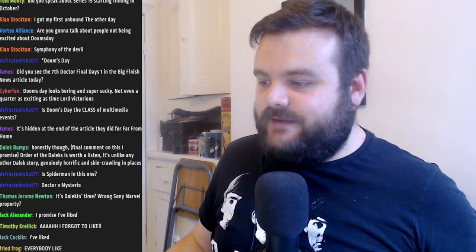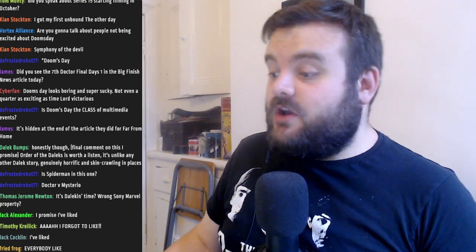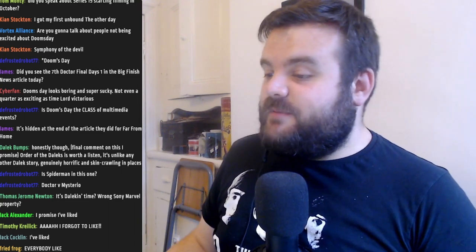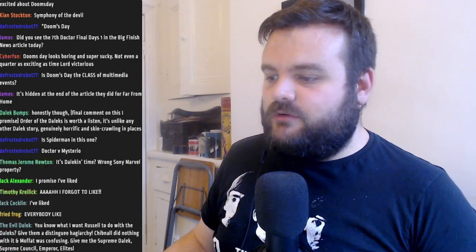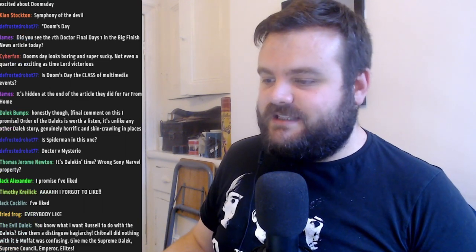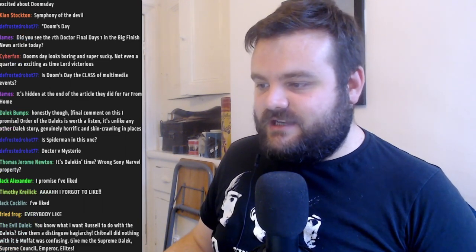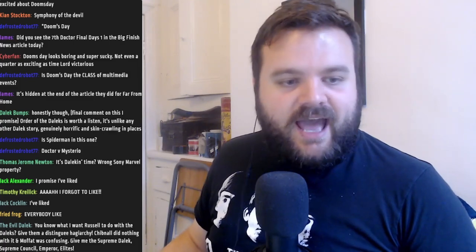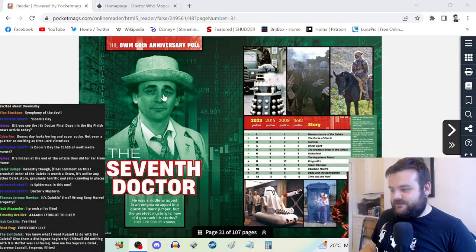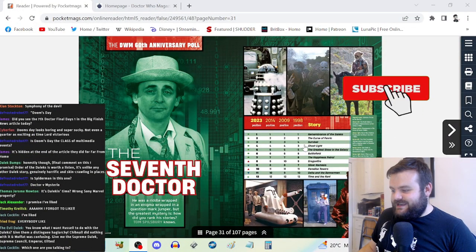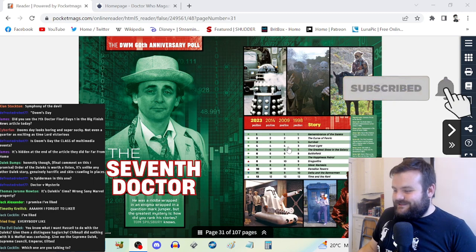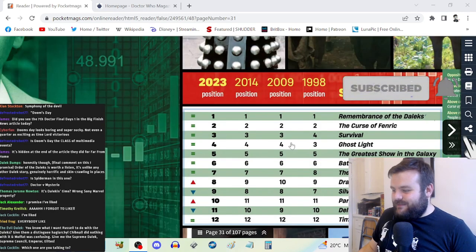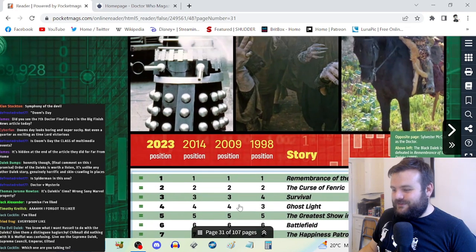Doctor Who Magazine for the 60th anniversary of the show has been doing massive audience polls to find out the best stories from each respective Doctor. We've got the results from their latest issue and there's some interesting stuff here.